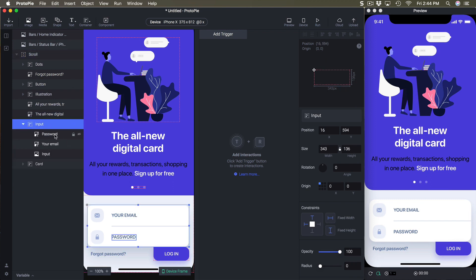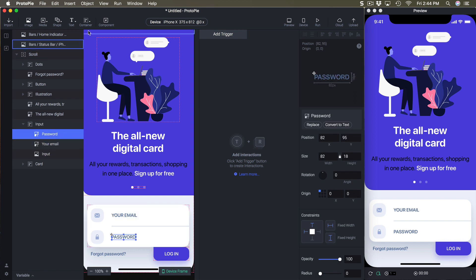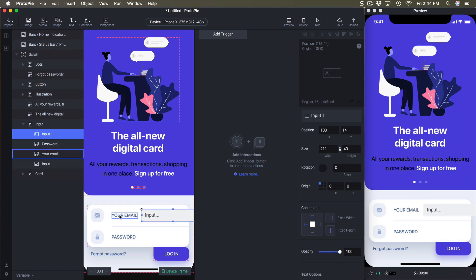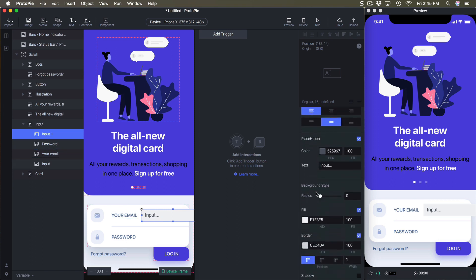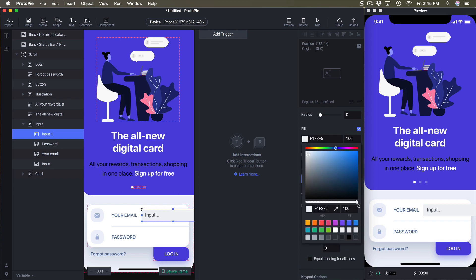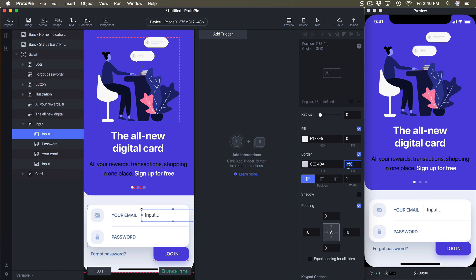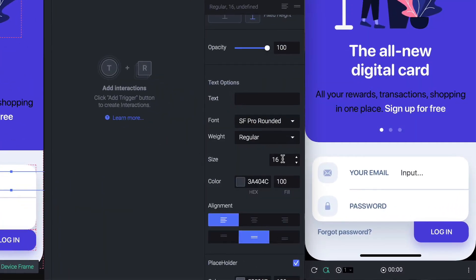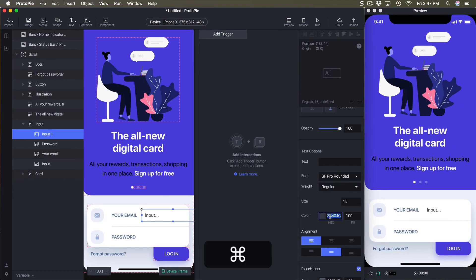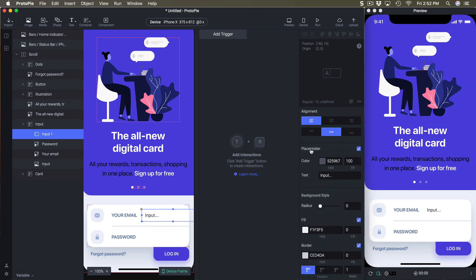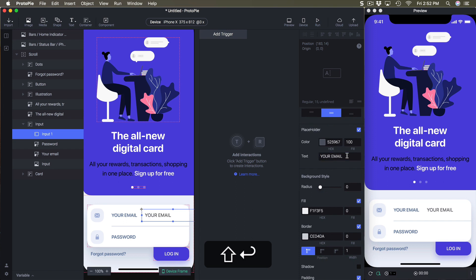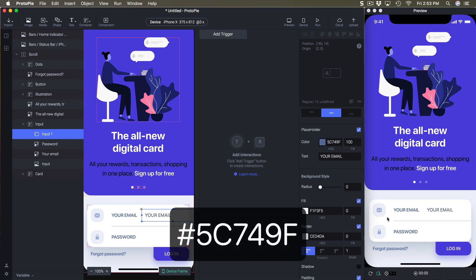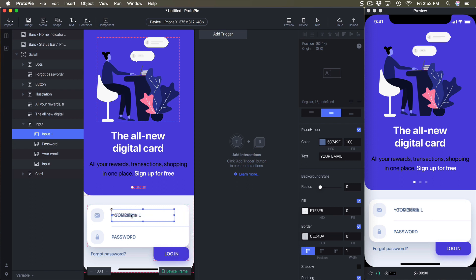Now I'll create the inputs. Inside the container called 'inputs' we have bitmaps, which we'll replace with actual inputs. I'll go to Text and insert an input, then recreate the same style — changing fill opacity to 0 and the same for the border. I'll change the font to SF Pro Rounded size 15, change the color, and set the placeholder text to 'Your Email' in caps. The placeholder text can have a different color.